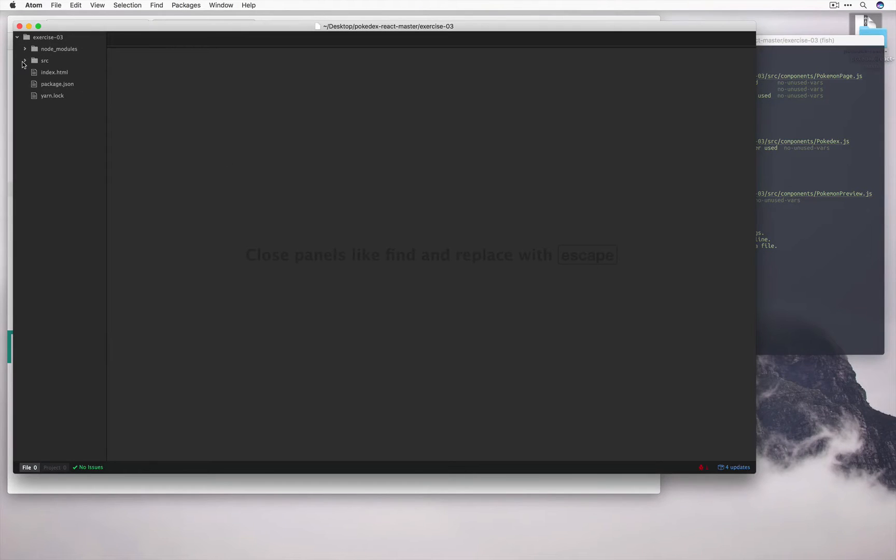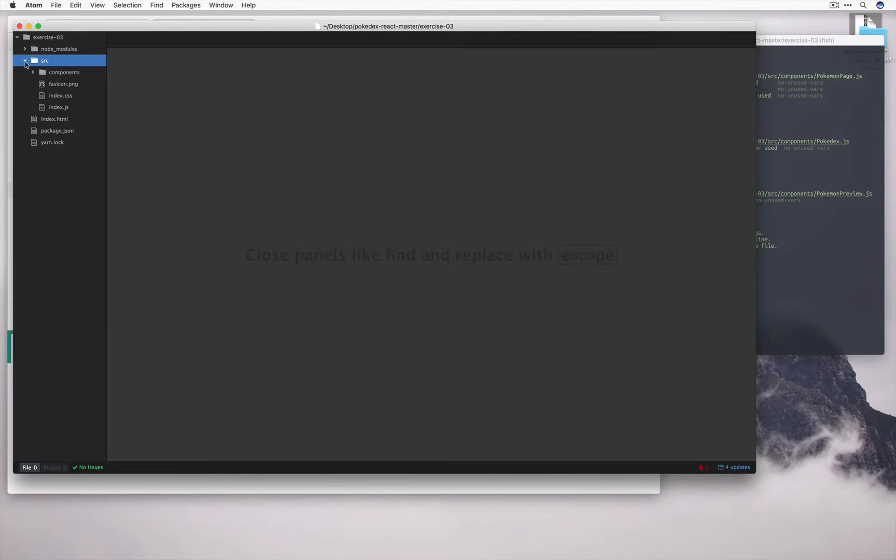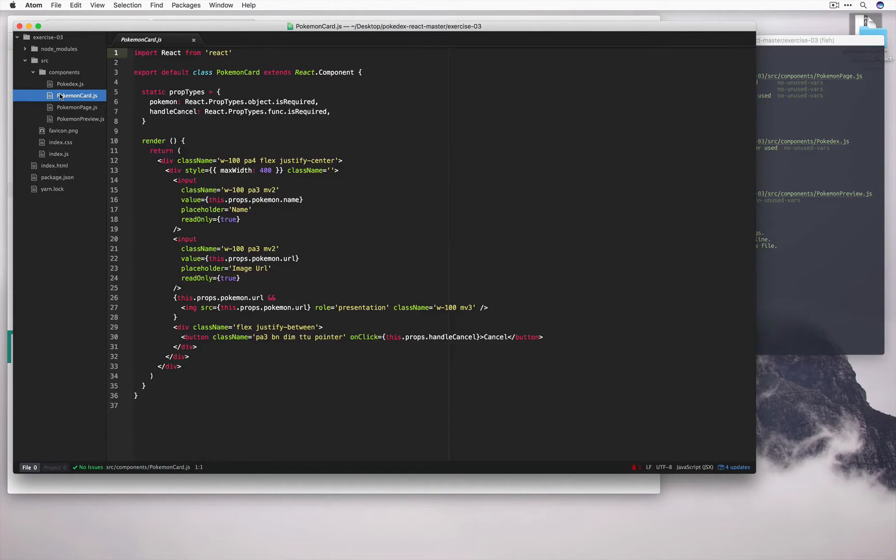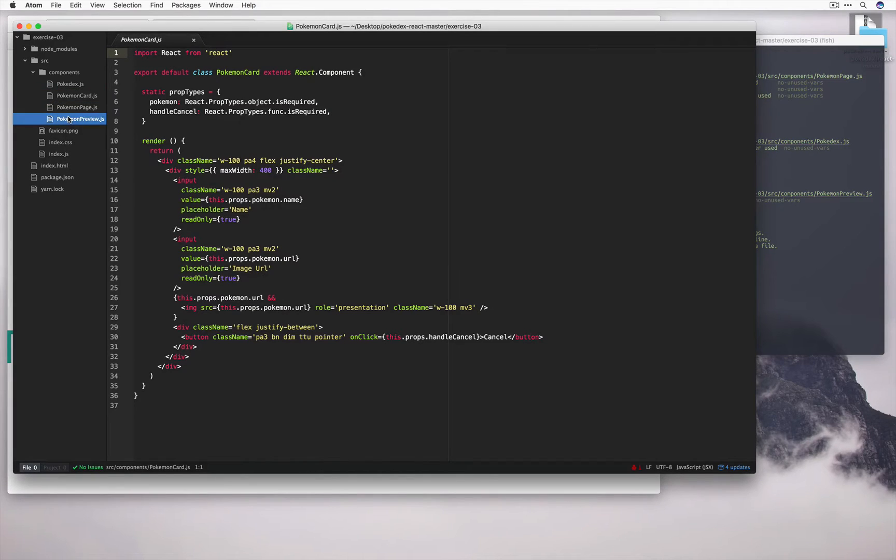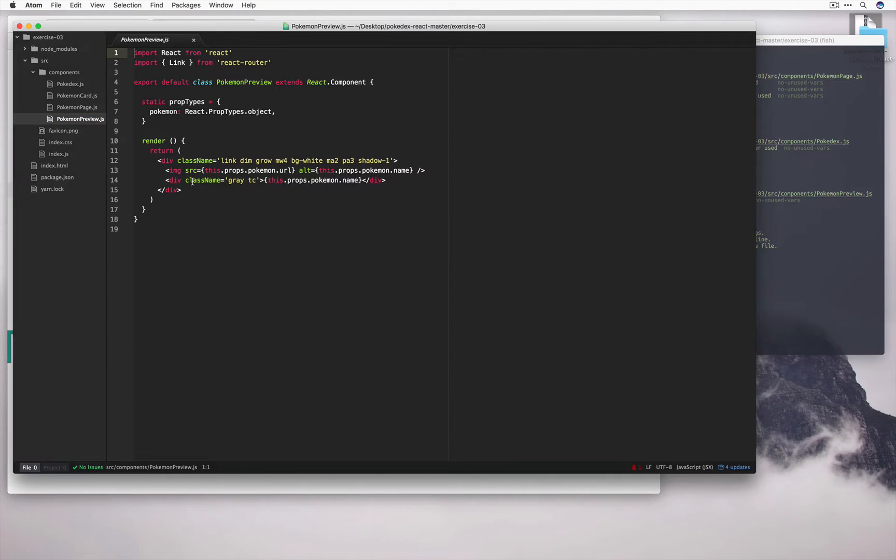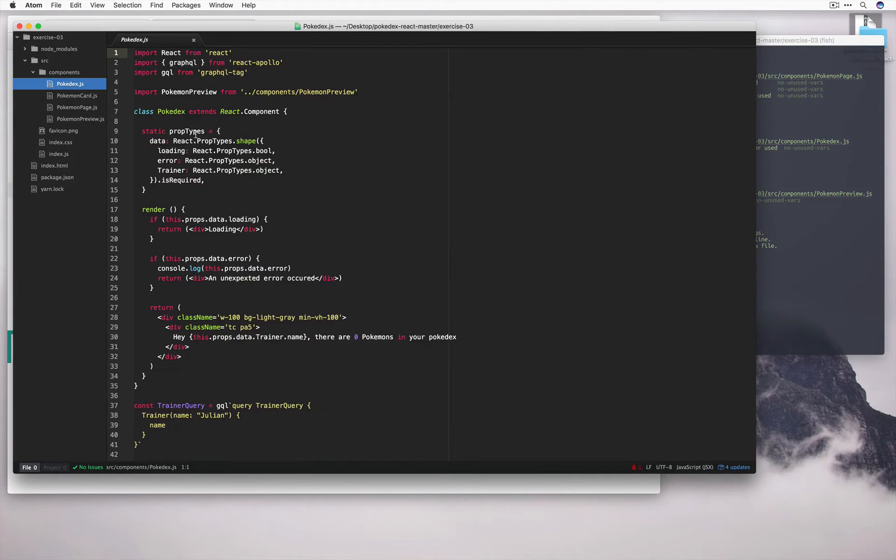So again, I've changed the directory into exercise 3. Let's open up source, components, and let's have a look at Pokemon card. So this component is what we get when we're trying to edit the Pokemon. If we look at Pokemon preview, we have this simple tile that has the image and the name. So now let's go back into Pokedex and edit this to include the new stuff that we just learned about queries.